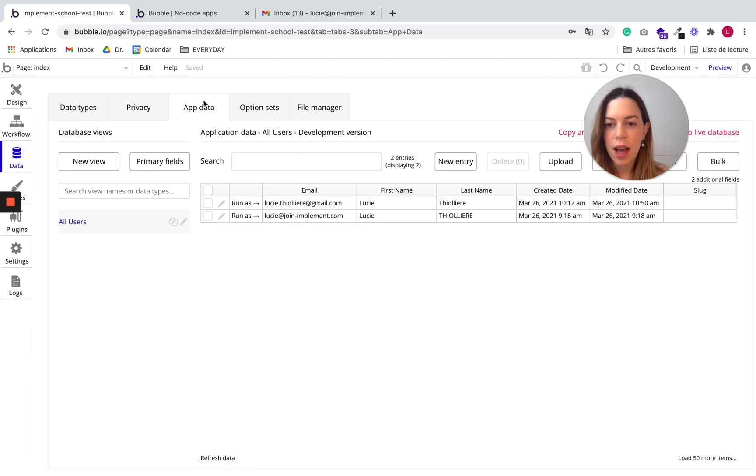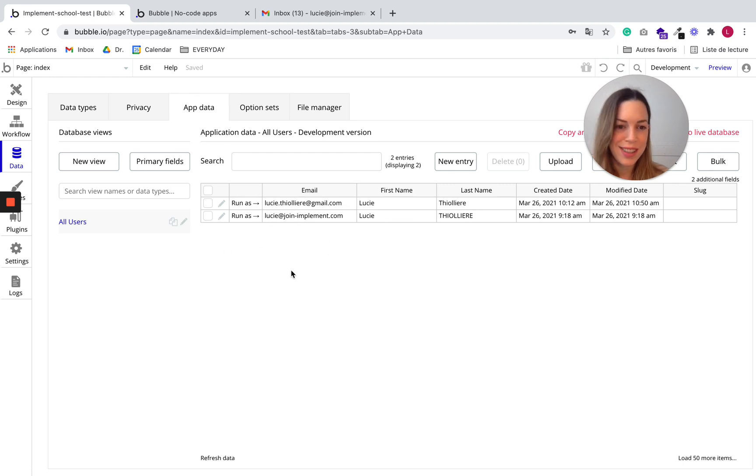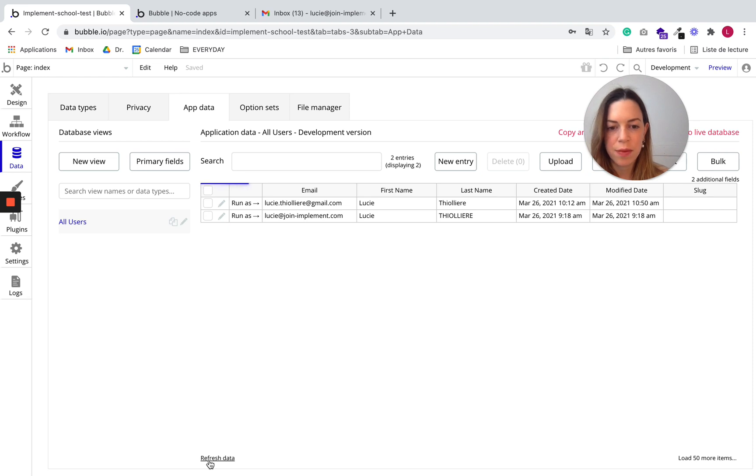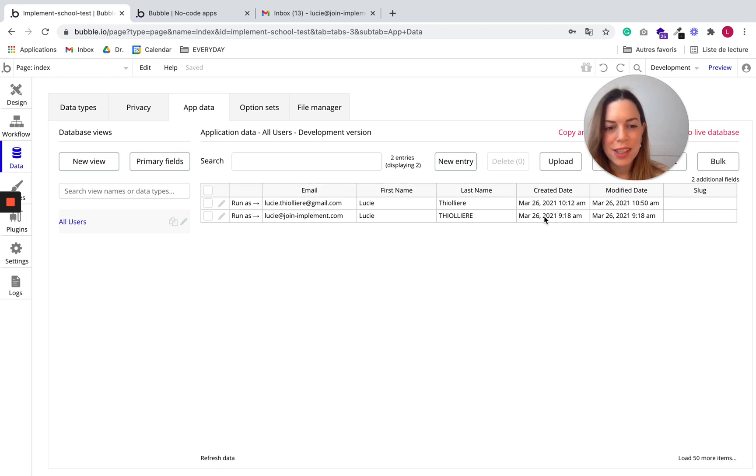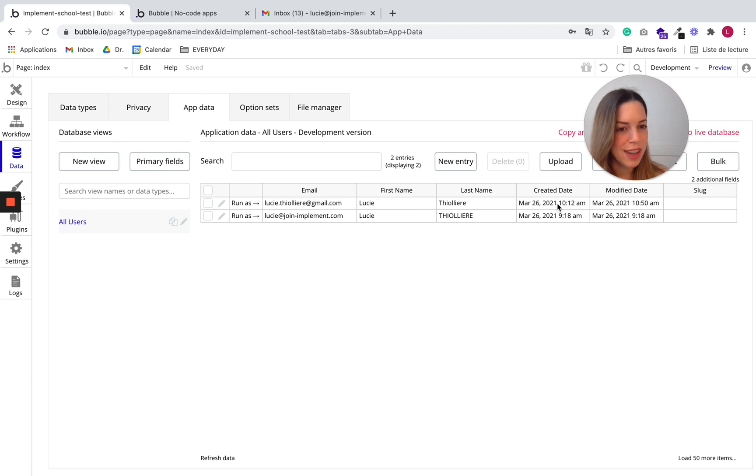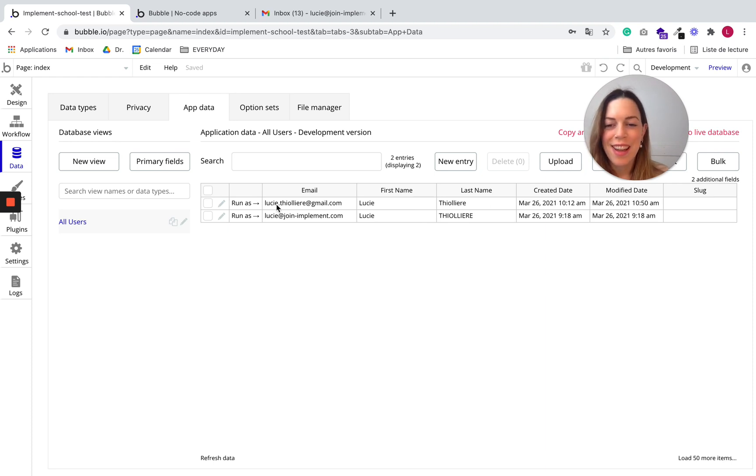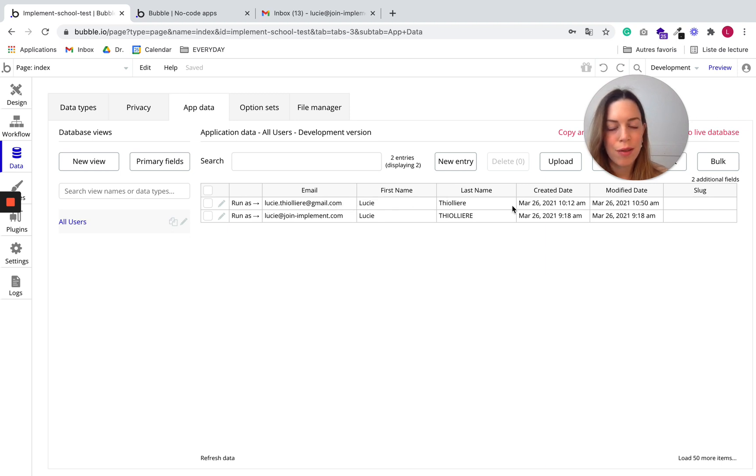Click on app data. And if it is not refreshed, here it is refreshed, but if it is not refreshed, you can click on refresh data. And we have just created our first user dynamically. So yay, that's great. And there is everything we wanted: the email, the first name and the last name. That's great.